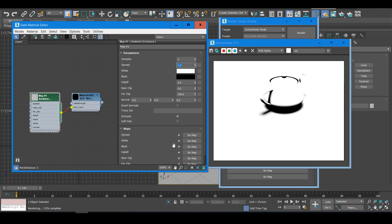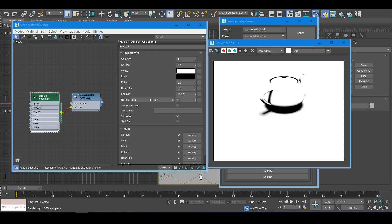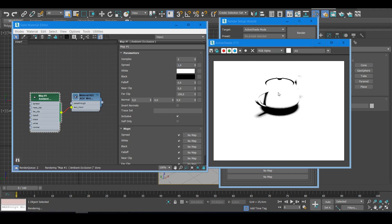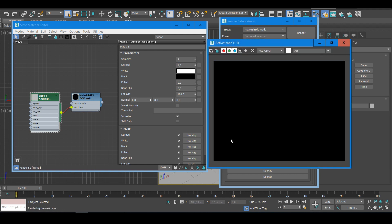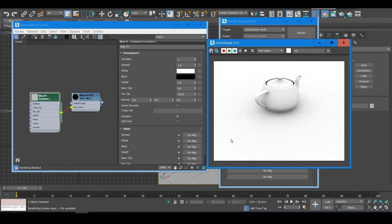The active shade doesn't update the AOV file here, so I have to stop and start it again. And if you want to save, you can save here.